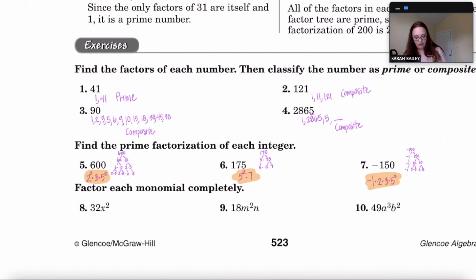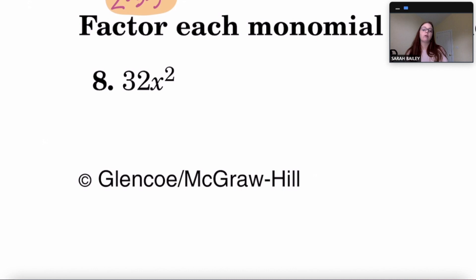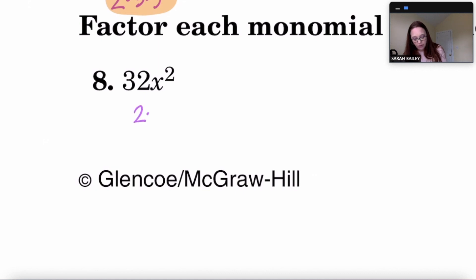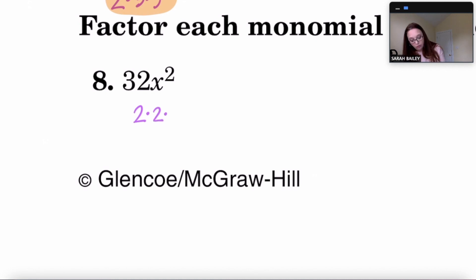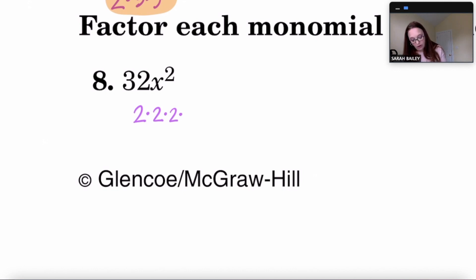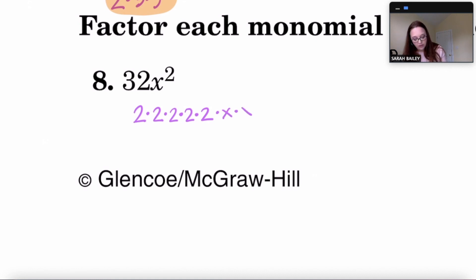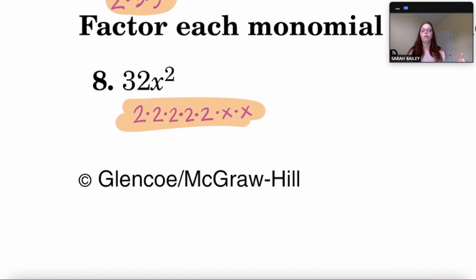Now we factor each monomial completely. For 32x²: 32 is 2 times 16, 16 is 2 times 8, 8 is 2 times 4, and 4 is 2 times 2. Then x² is x times x. So 32x² factored completely is 2 × 2 × 2 × 2 × 2 × x × x.